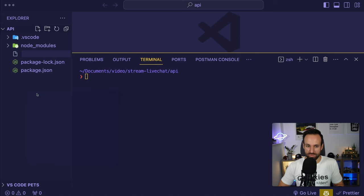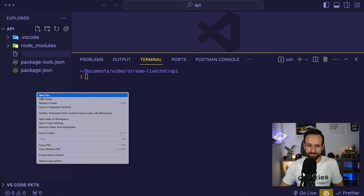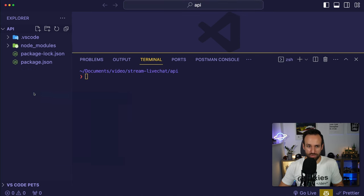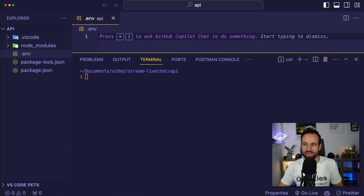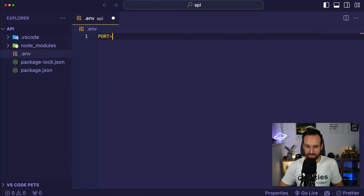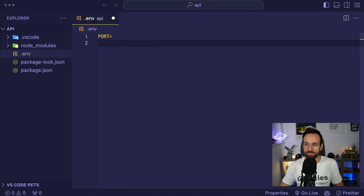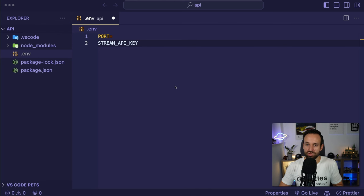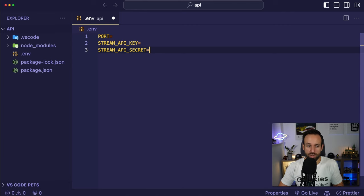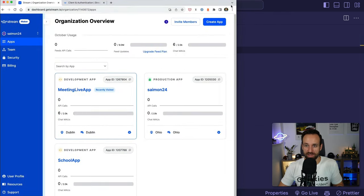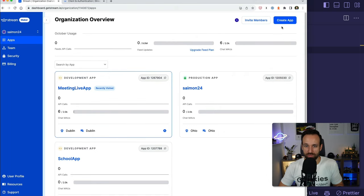We need a .env file with the port, our Stream API key, and the Stream API secret key. Where do we find them? Inside our Stream organization dashboard. Let's create a new app — I'll call it 'video' so I know it's the video app, select the region, use the development environment, and hit create app.